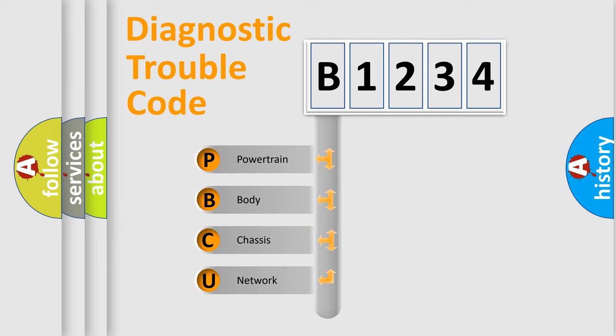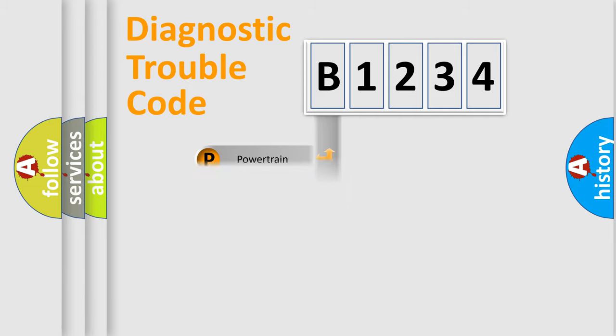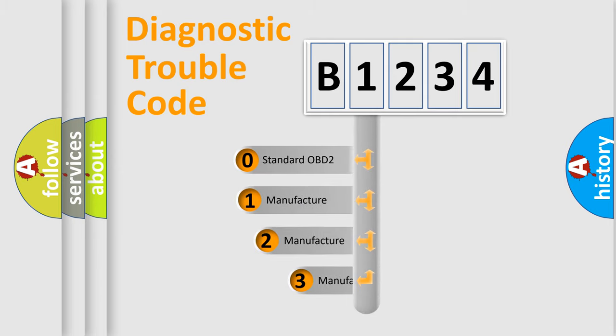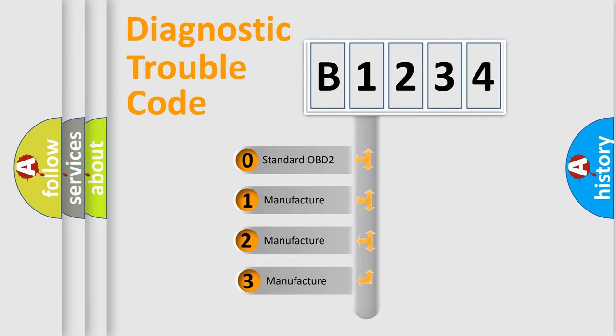We divide the electric system of an automobile into four basic units: Powertrain, Body, Chassis, and Network. This distribution is defined in the first character of the code.